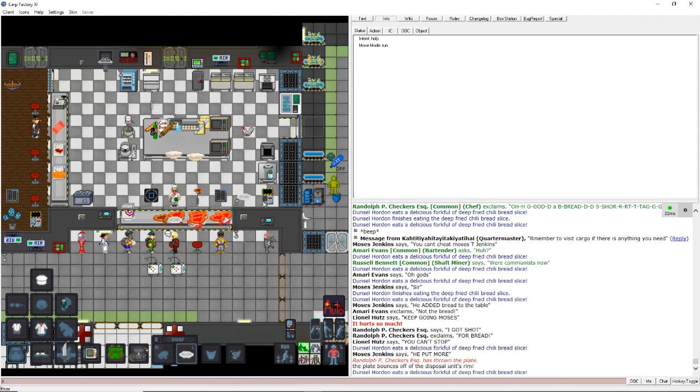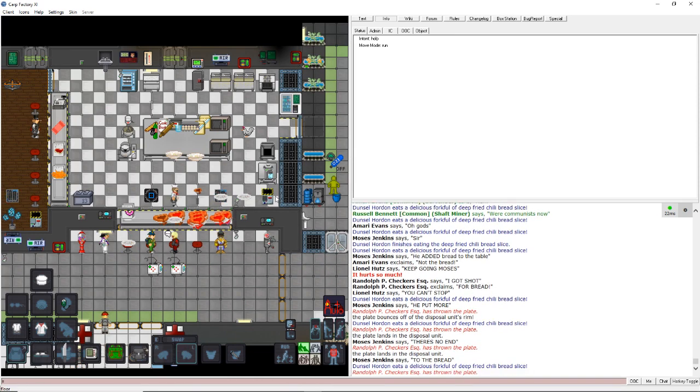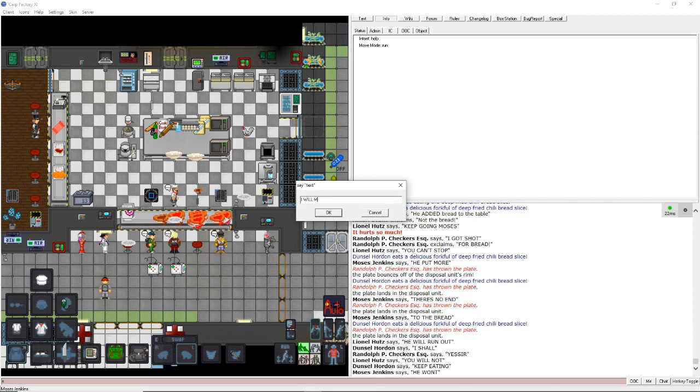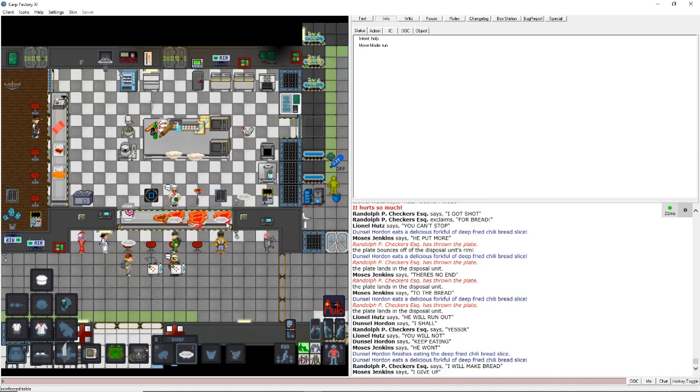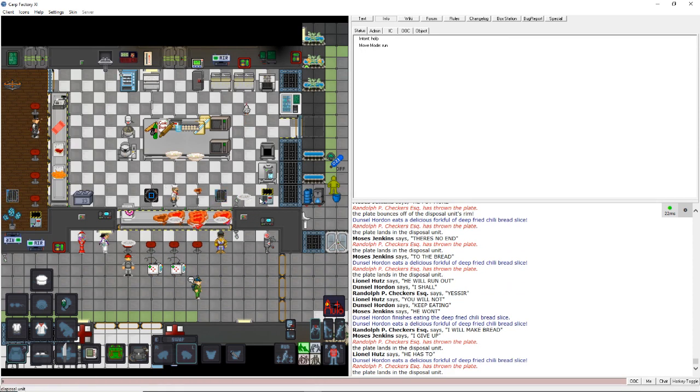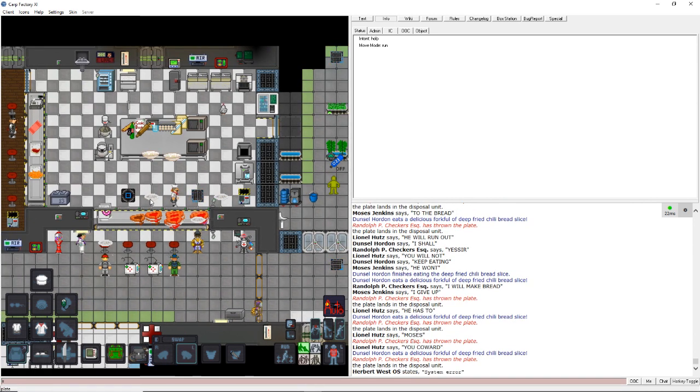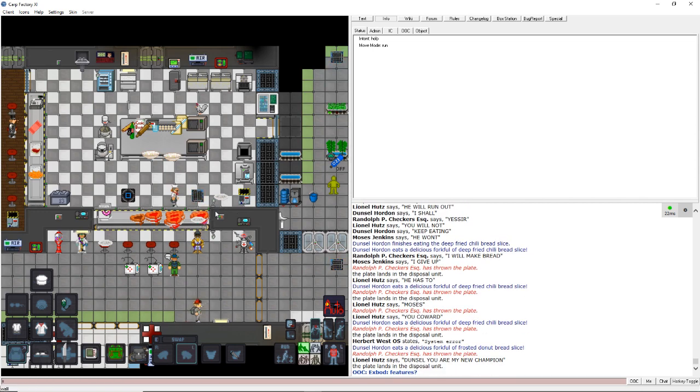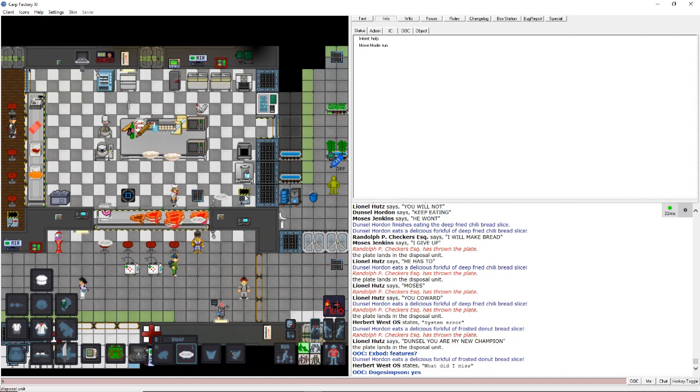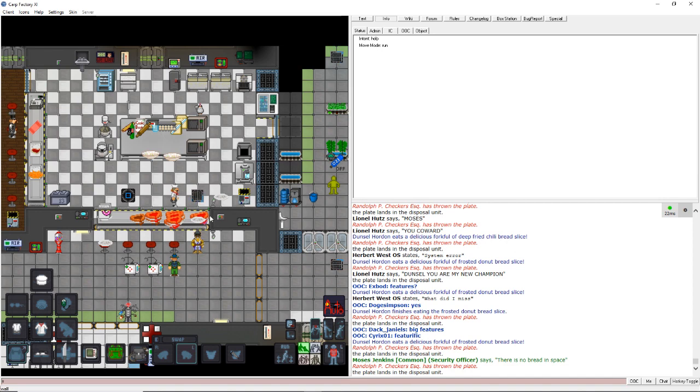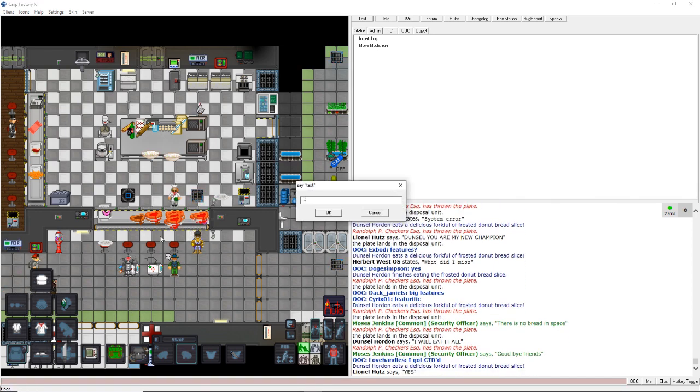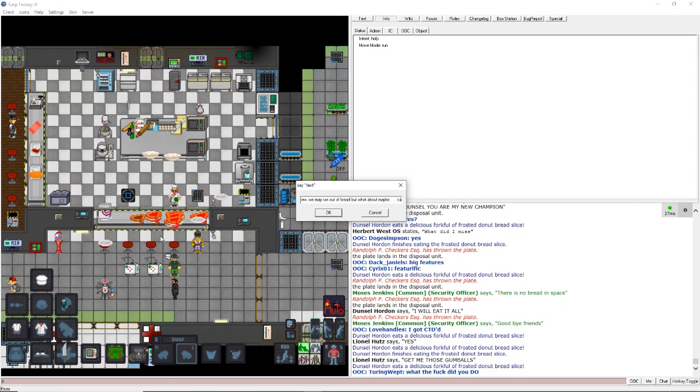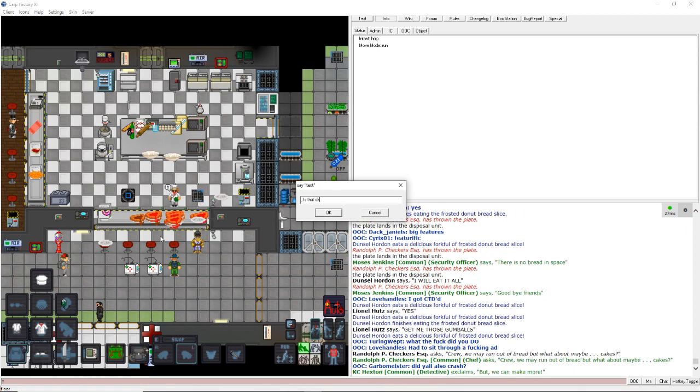I gotta throw that bread in there. There's no end of the bread. Yes sir. I will make bread. He has to. I mean, look, look at all these plates. They have just eaten plates and plates and plates of bread. This is insane. This whole crew is gonna get horrible gut problems. I don't think the crew can get enough bread. Okay. Crew. We may run out of bread. What about, maybe, cakes? Is that okay? Can I make cakes instead?